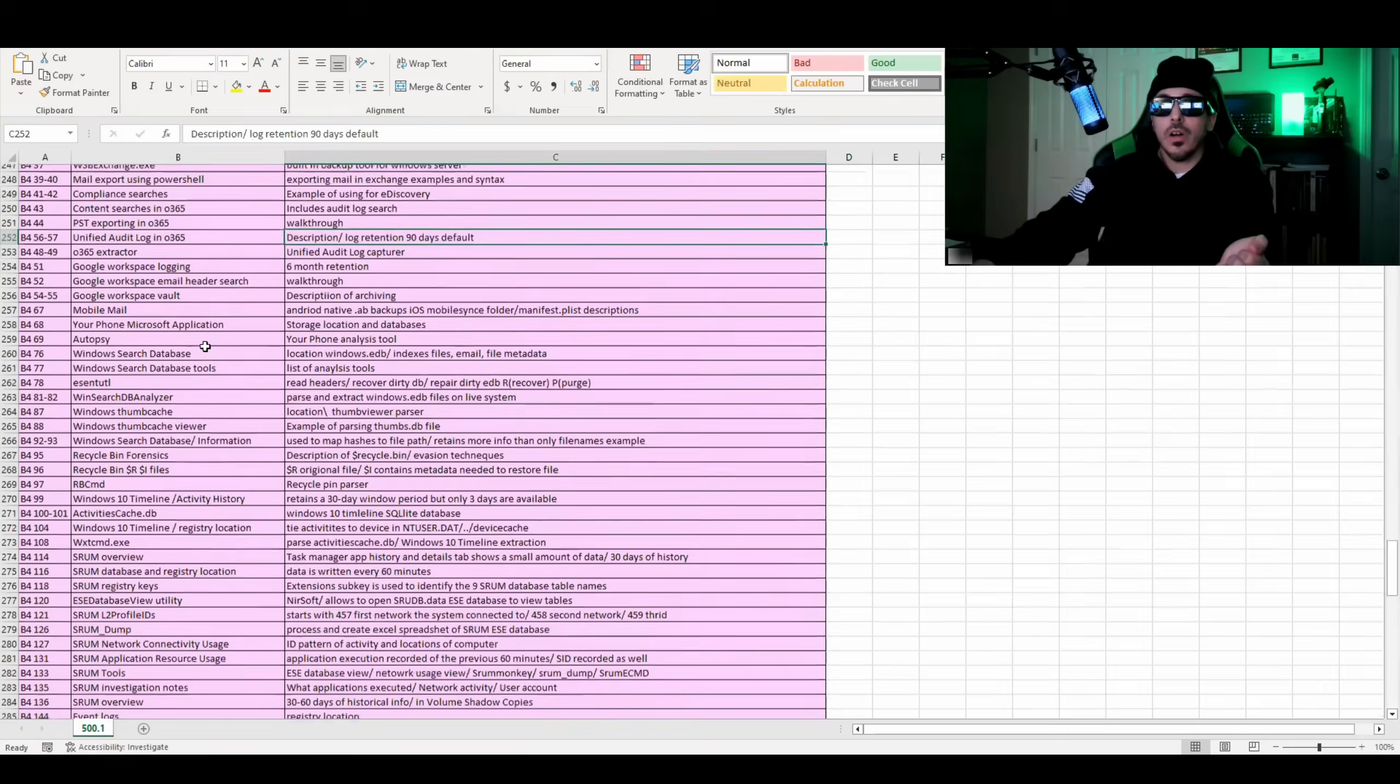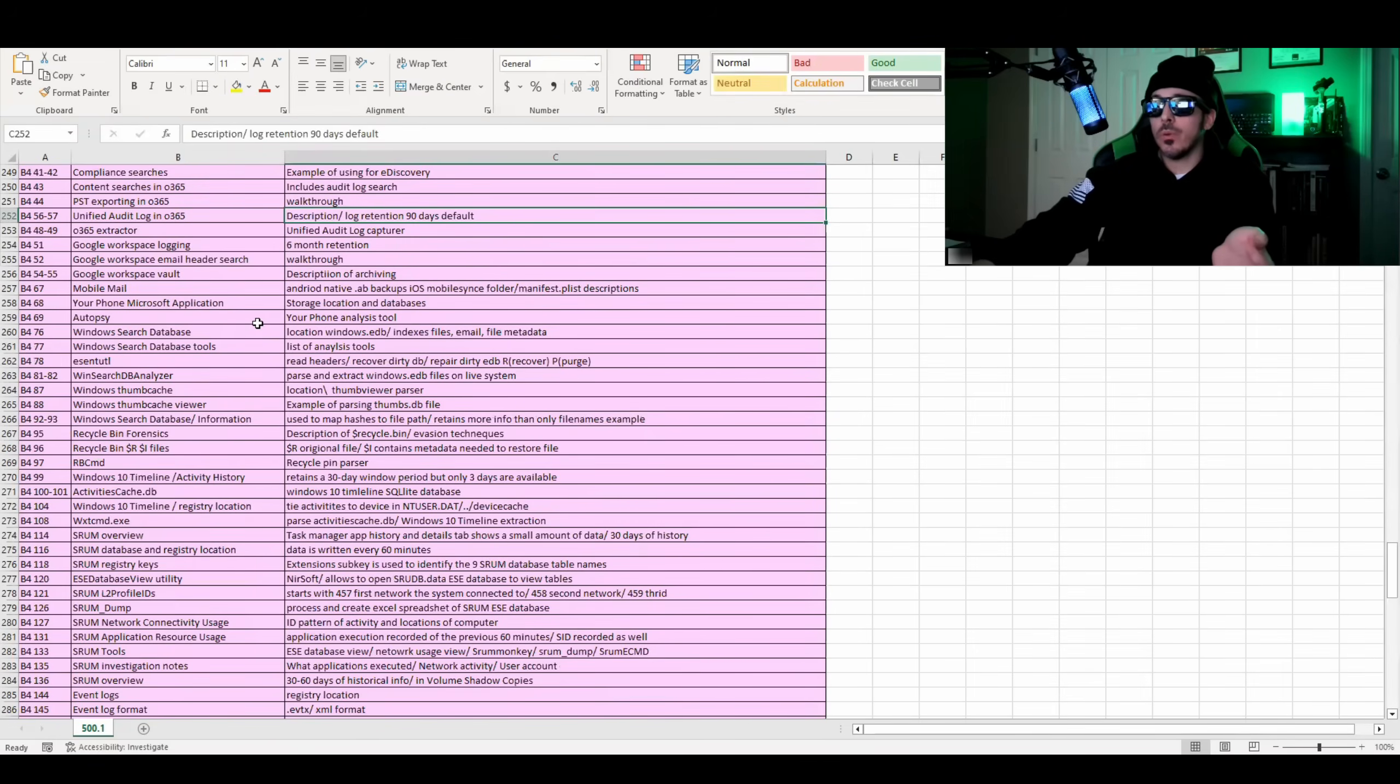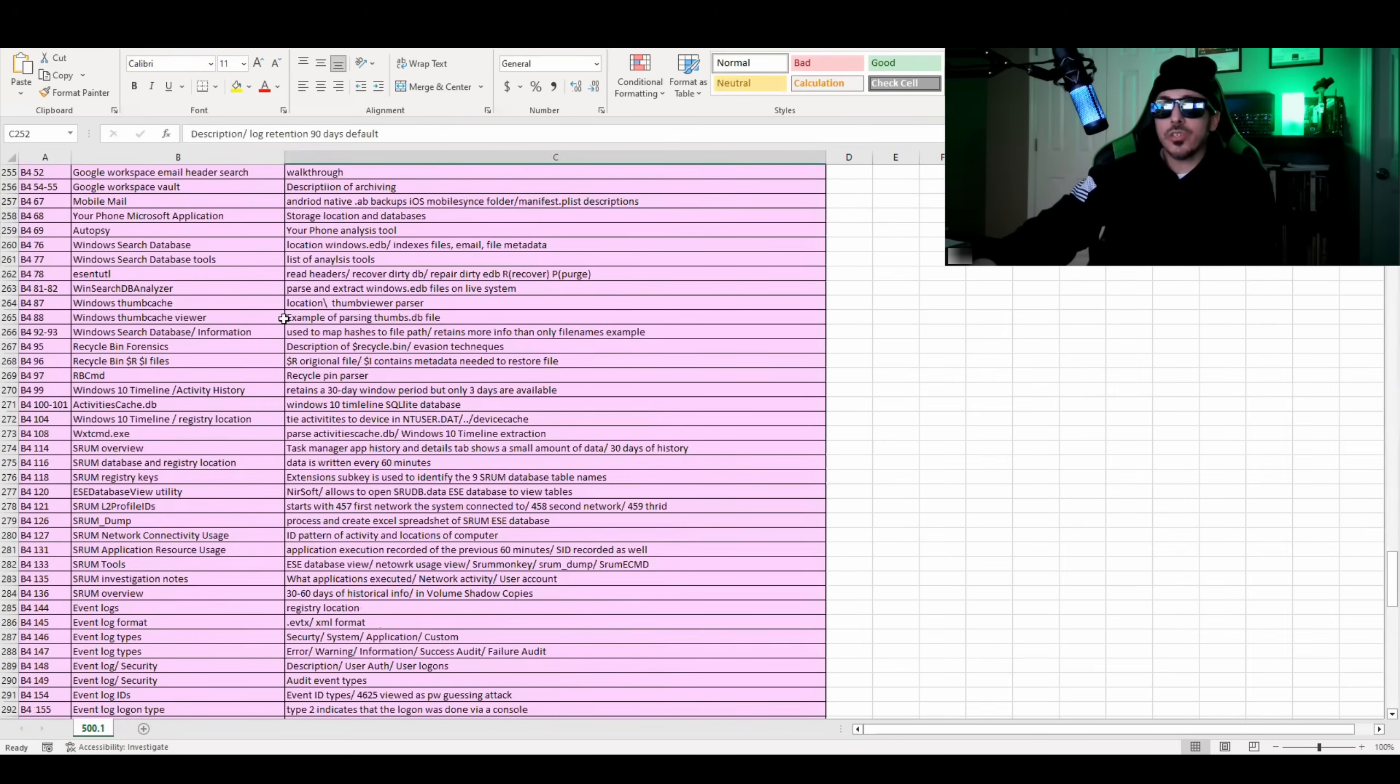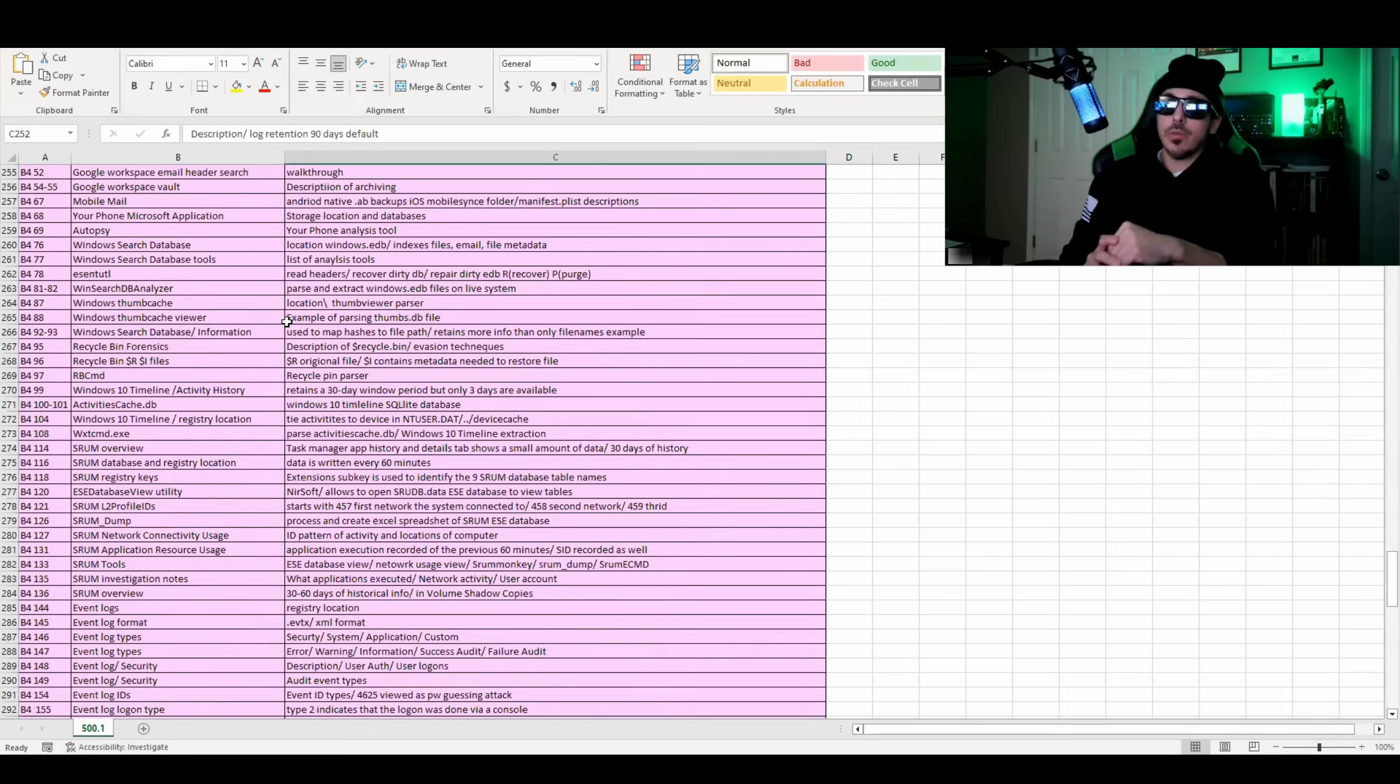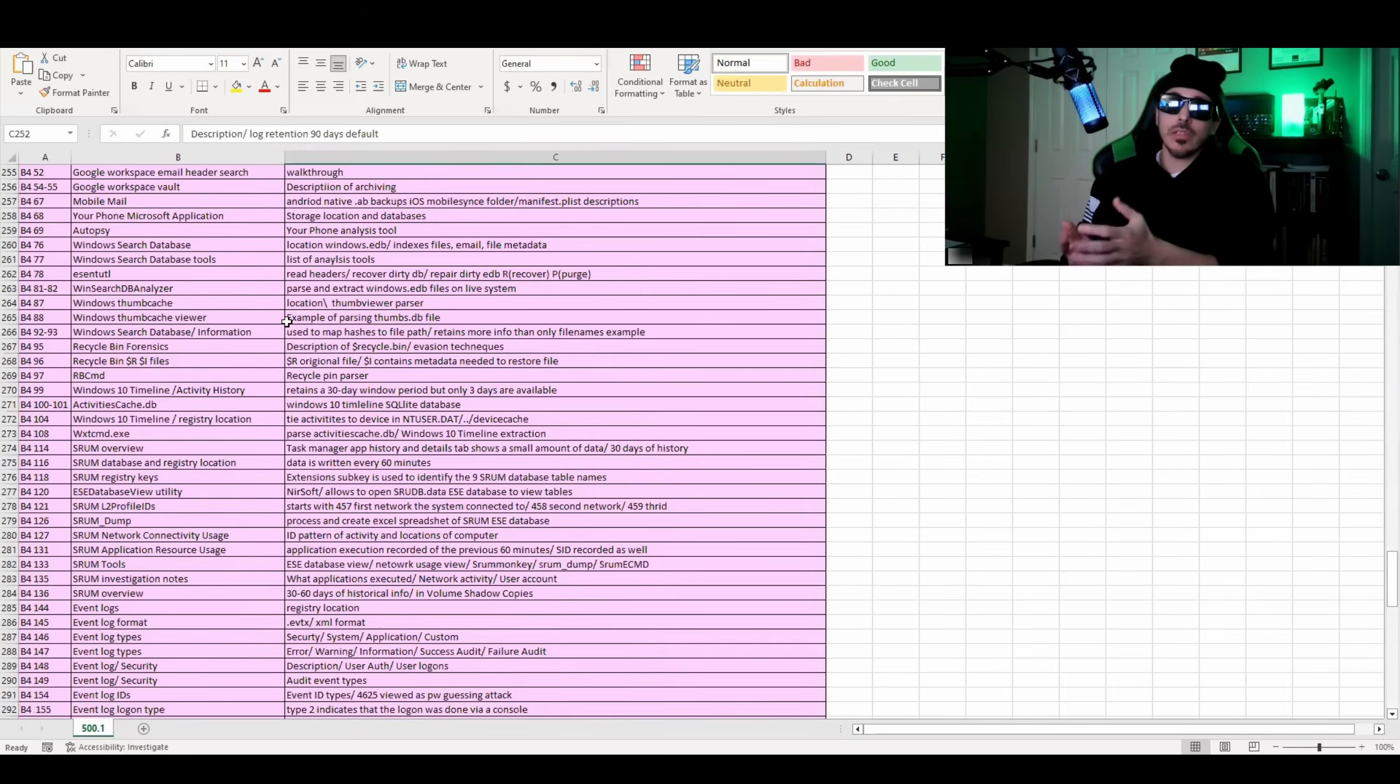How to analyze mobile mail, the application Your Phone, what happens when you plug your phone into a computer and the storage location and databases. Book 4 then also talks about the Windows thumb cache and the thumb cache viewer, the location of thumb cache and how to analyze pictures and where they're stored when they're stored as thumbnails.